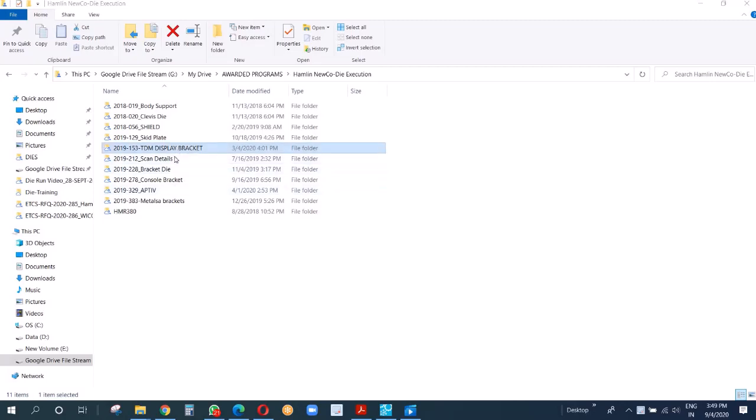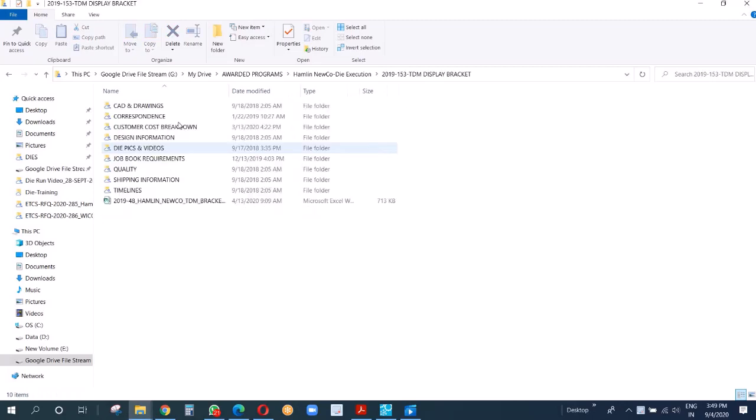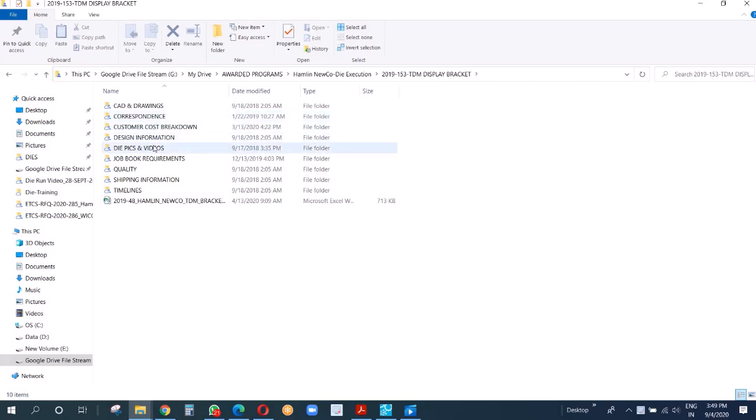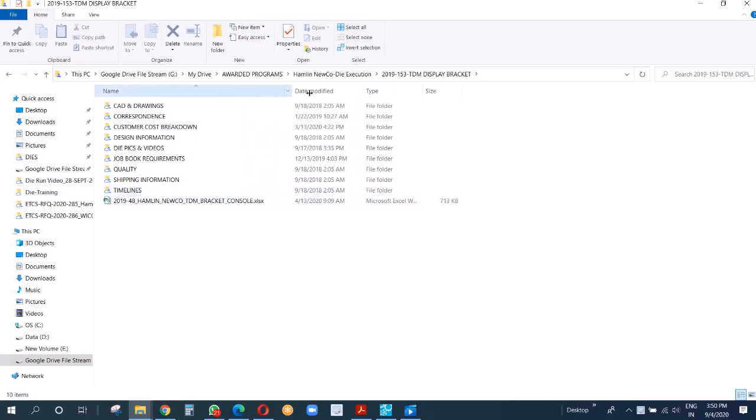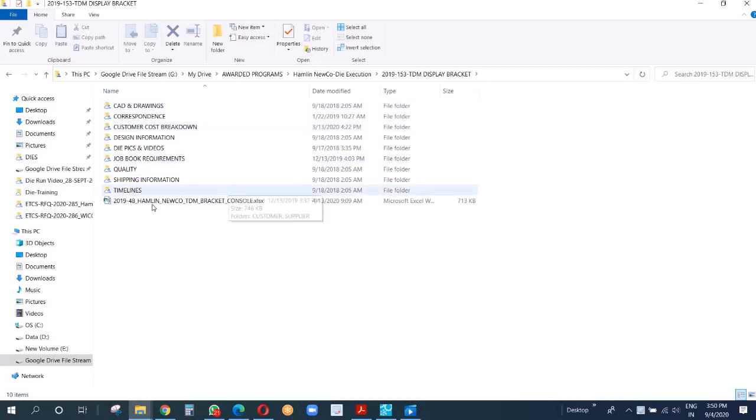Welcome guys, so I'm going to start with this particular part we got a long time back and it's already done. As soon as we create a folder, this is our folder structure where we have correspondence, customer, cost, design, DIPPY, job workbook, quality, shipping, timeline, and this is the most important workbook.